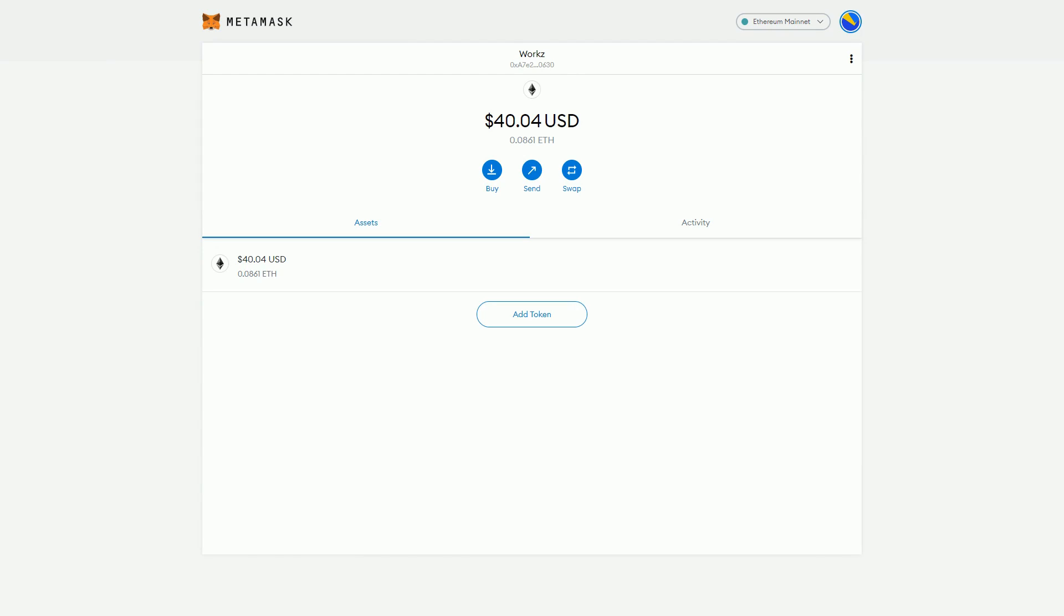People have got very used to using things like Uniswap in particular, so there may be that kind of habit. It may feel a bit weird to begin with to use Metamask to swap tokens.